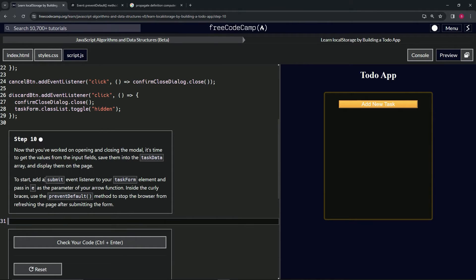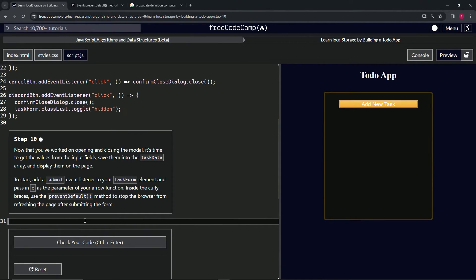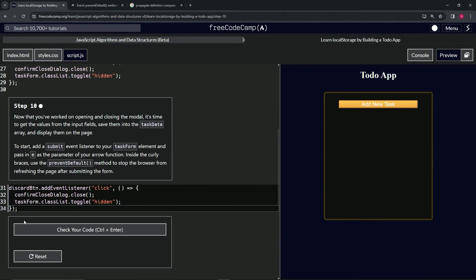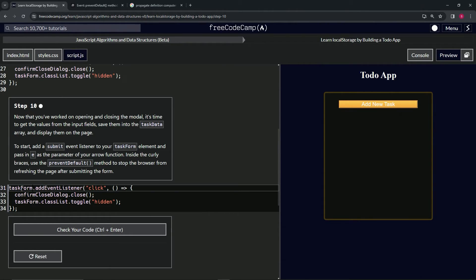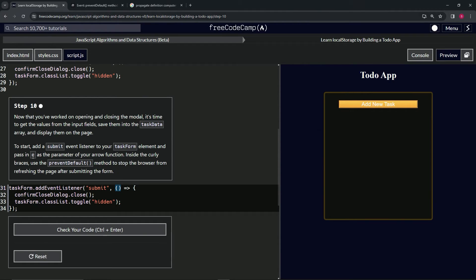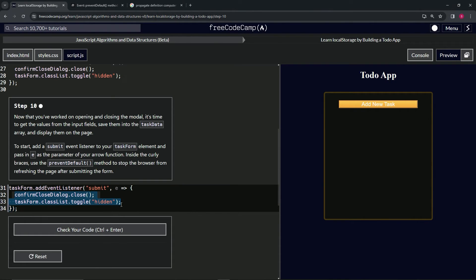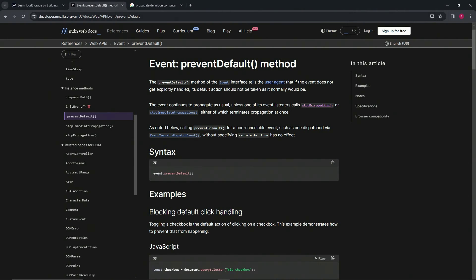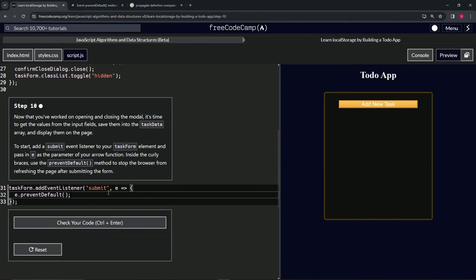Now we're going to add the submit event listener to the task form element. Let's take line 29 all the way to the beginning of 26, copy that, and drop it off right here. Let's change discardButton to taskForm, change click into submit, change these parentheses into the letter e like it says right here, and then we'll take this stuff, get rid of it, and turn it into e.preventDefault. We can see over here on the preventDefault documentation it's going to be event.preventDefault like that.